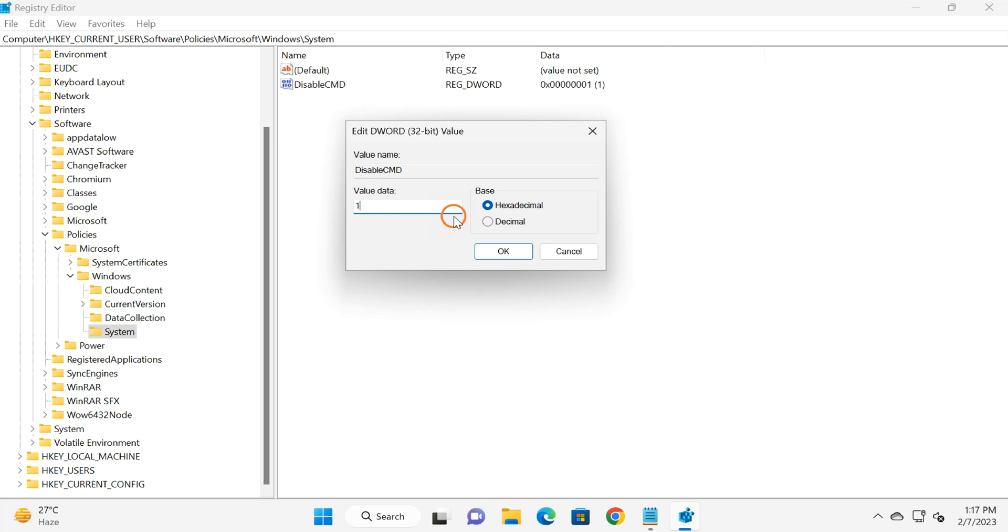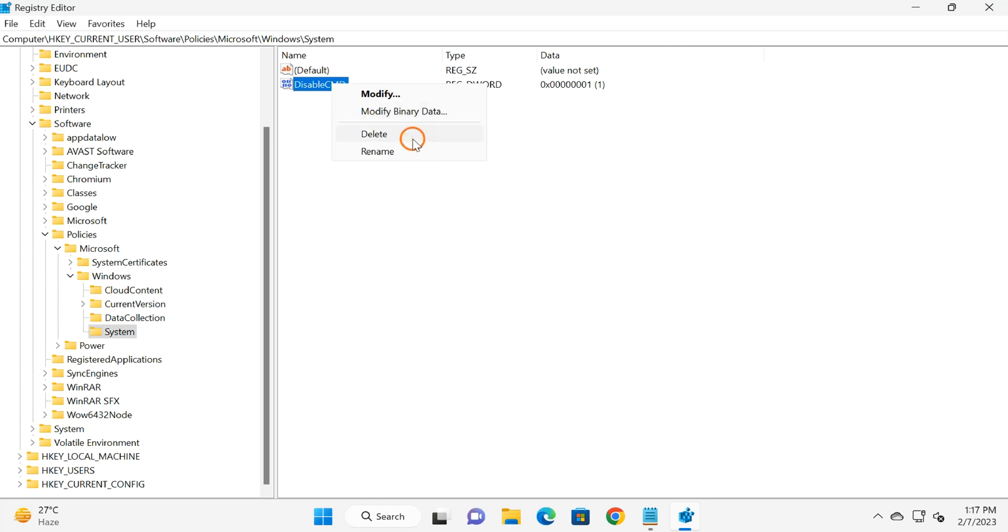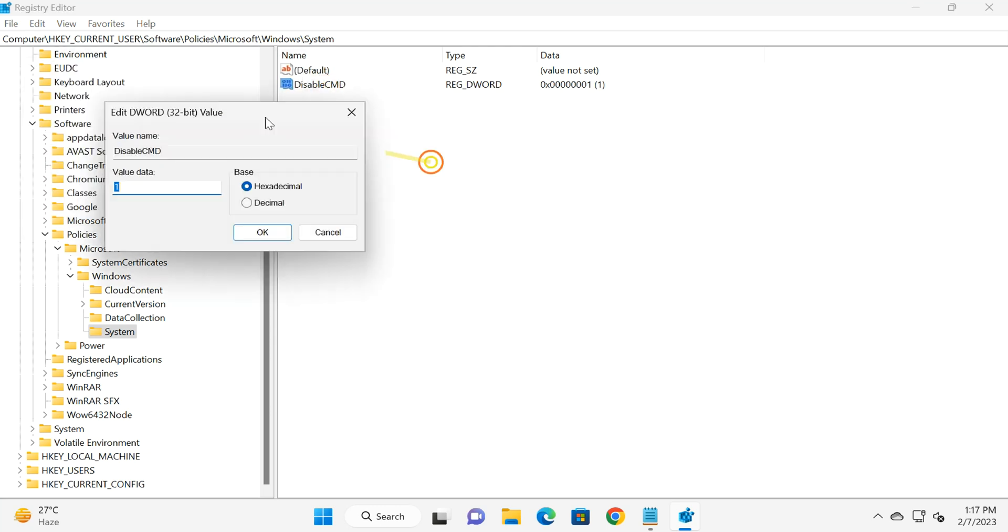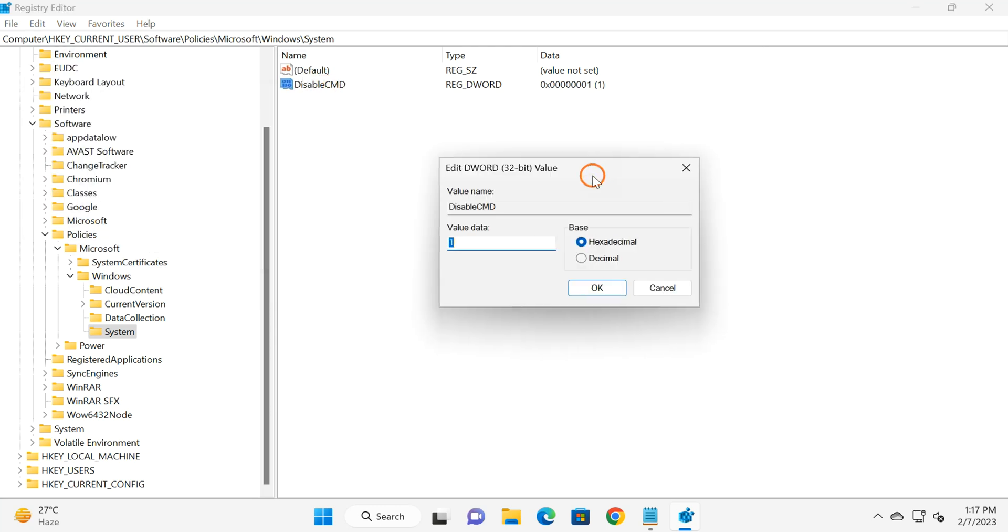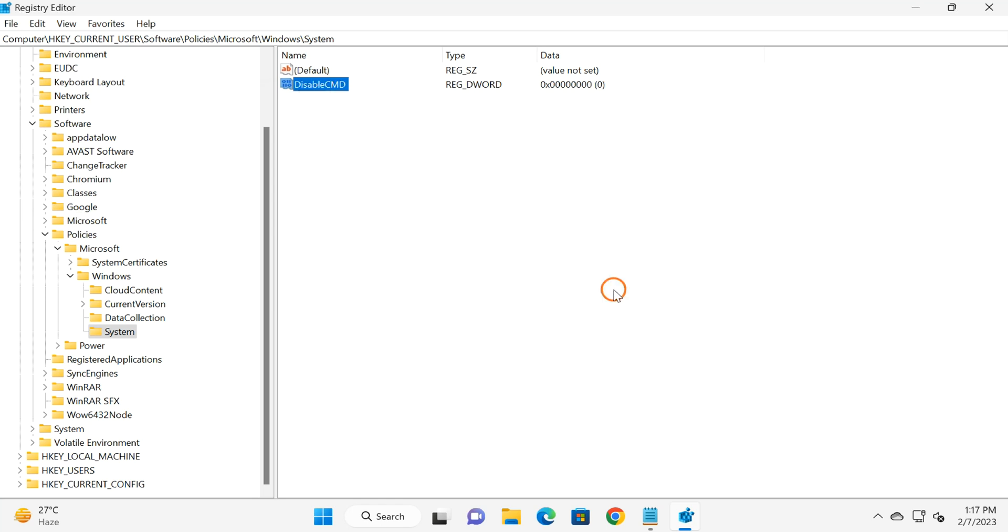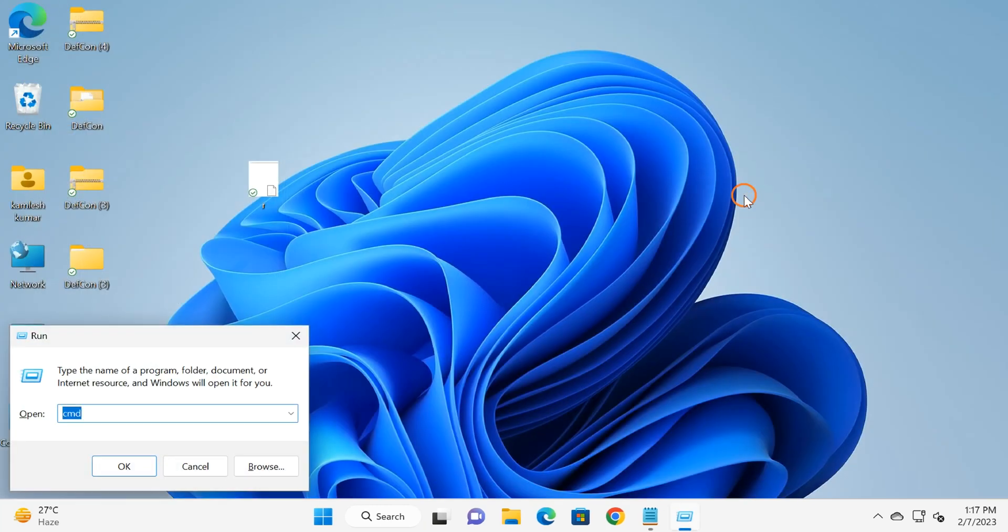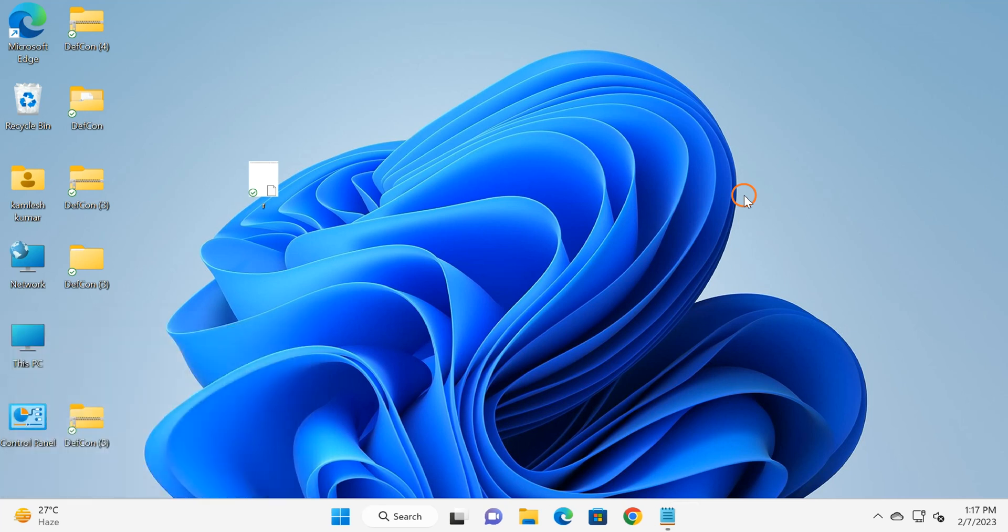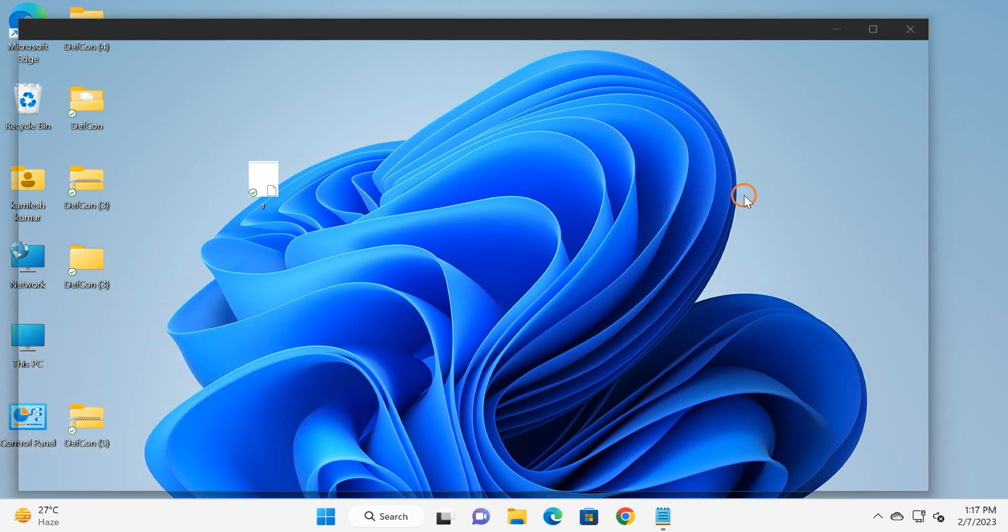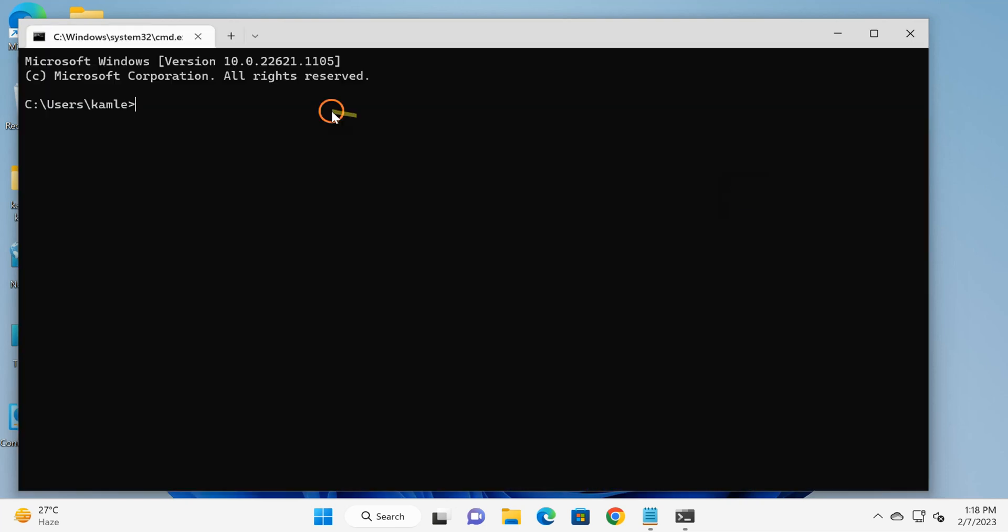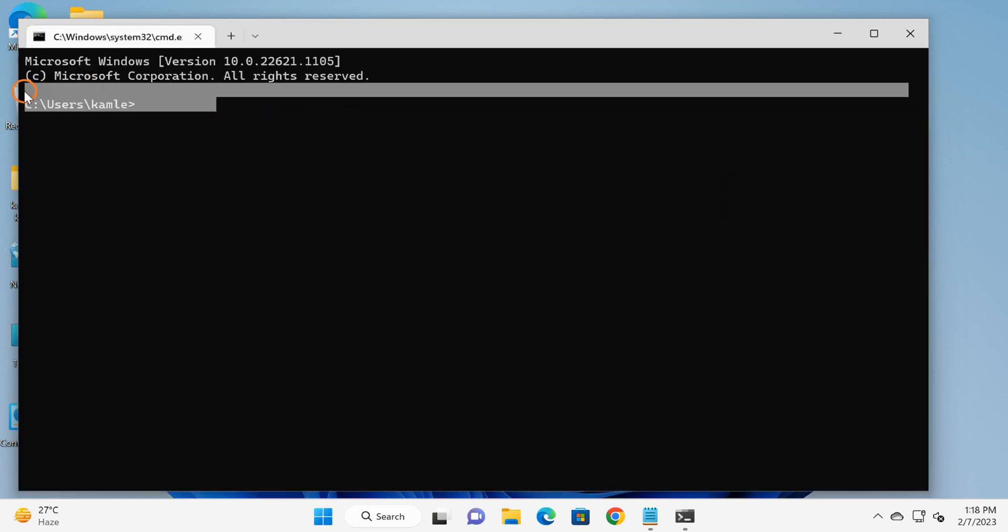To enable it, either delete the DisableCMD key by right-clicking and selecting Delete, or double-click on it and set its value to 0. Once done, click OK. Close the Registry Editor, and hopefully Command Prompt should start working. If not, restart your PC once, and this should solve your Command Prompt problem.